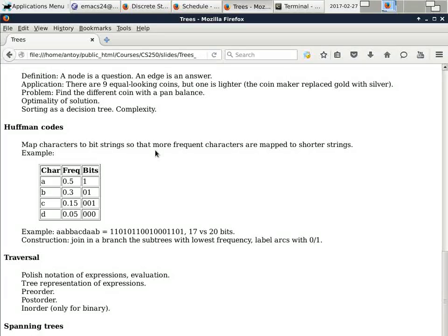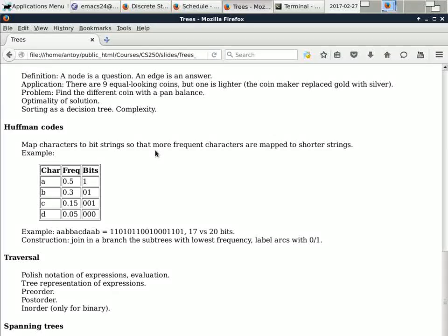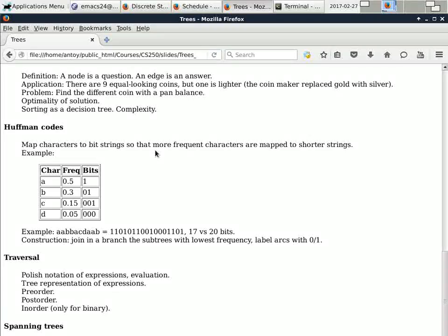We learn about traversal: pre-order, post-order, and in-order. If we do a post-order traversal, this is called the Polish notation of the expression. And if you have a stack machine, it's very easy to compile without recursion — very efficient. You push things on the stack, and when you do an operation, you pick the arguments that are on the stack and replace them with the result.